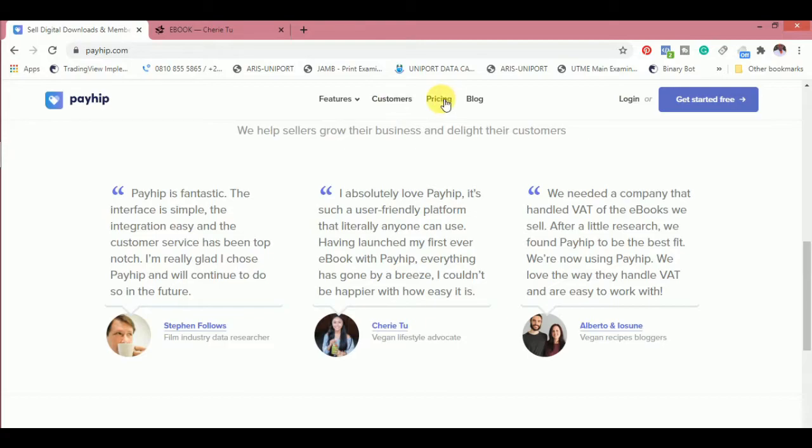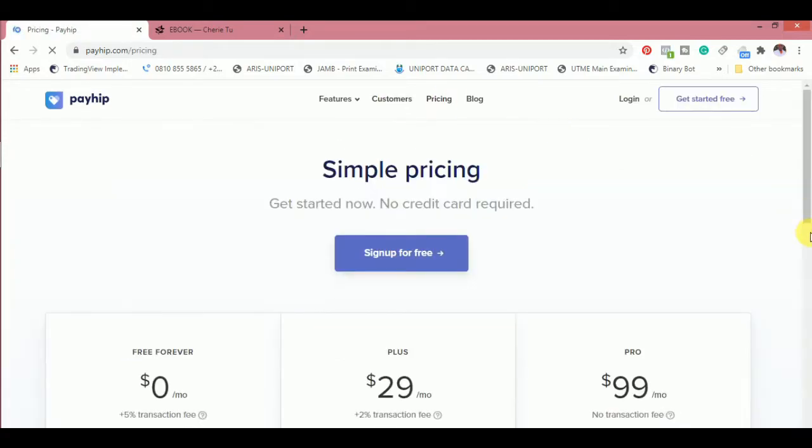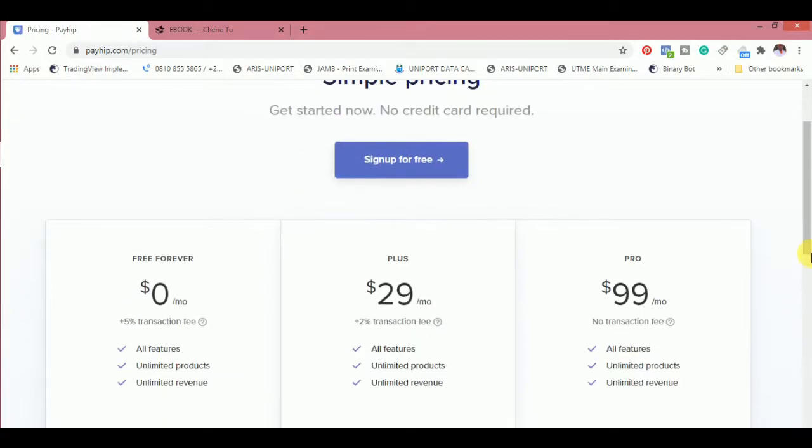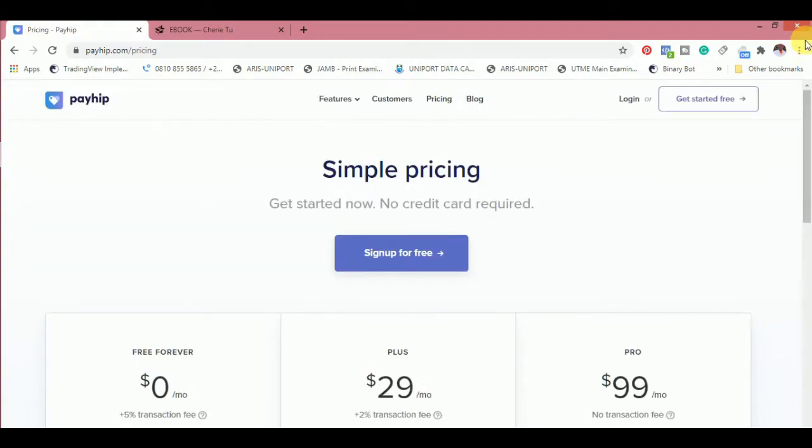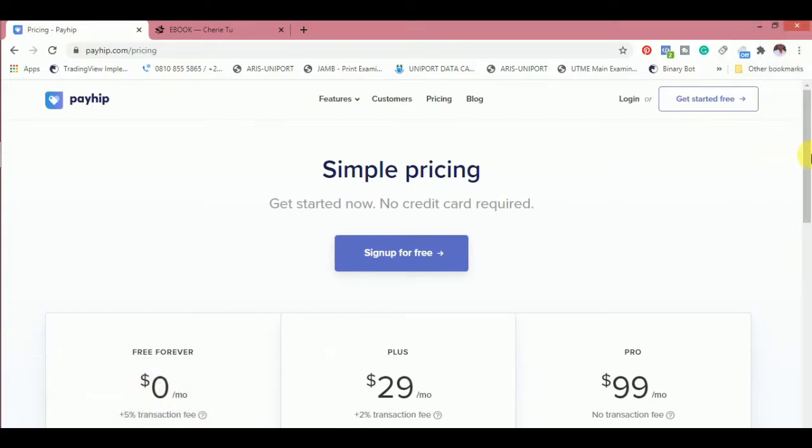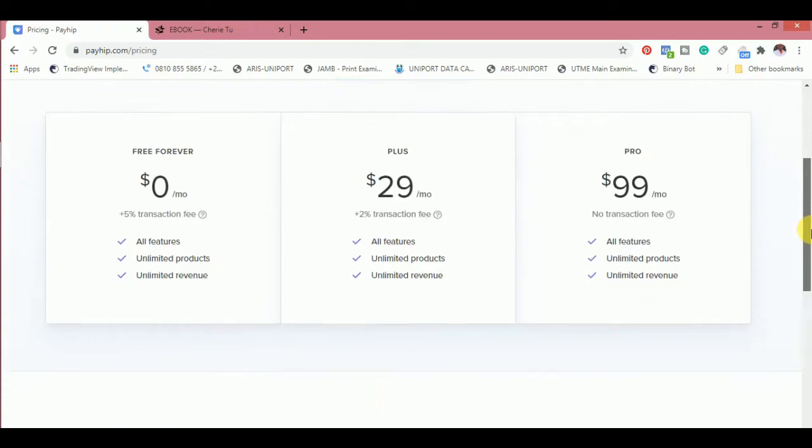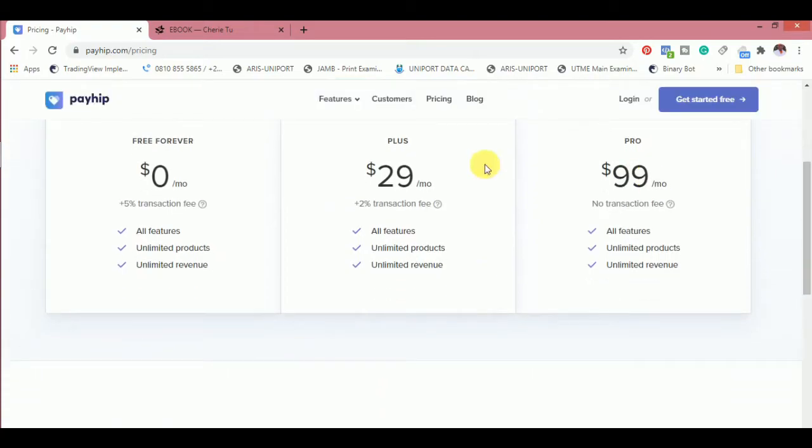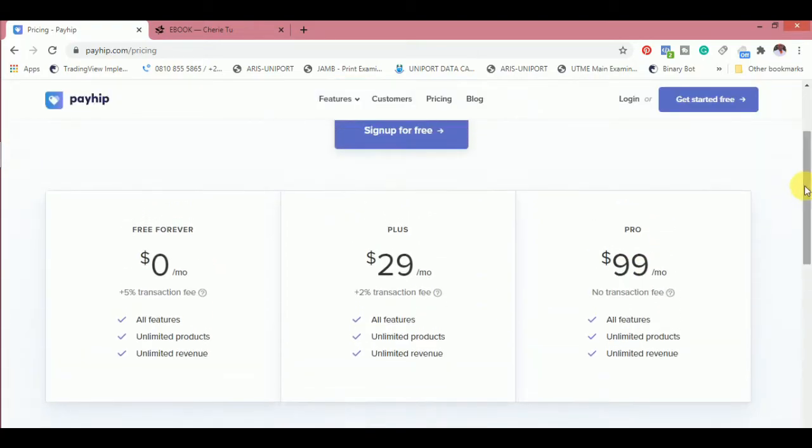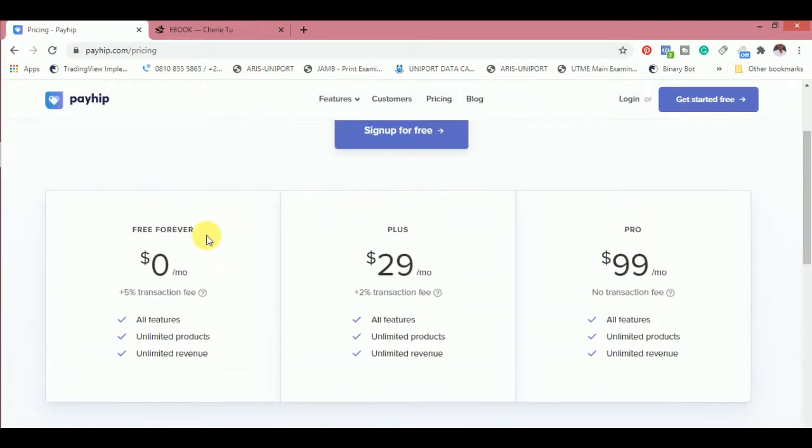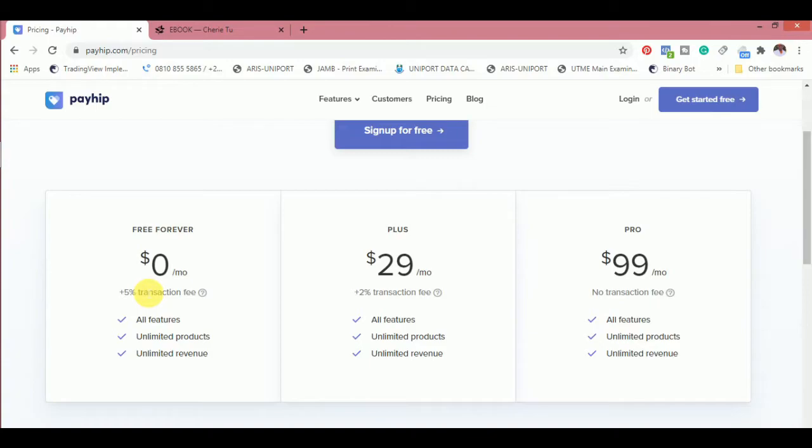I checked out the pricing. The price is this way: it's totally free to have your digital product sold on this platform. It's totally free, but on every product sold, there are three different plans. For the free forever plan, you have zero commission monthly, but you'll be charged 5% transaction fee for every product sold. All features are unlimited: unlimited products, unlimited revenue, everything is just unlimited.